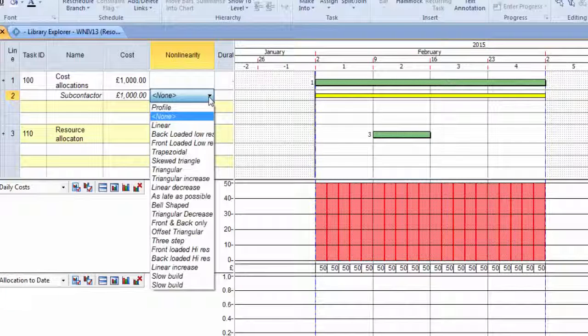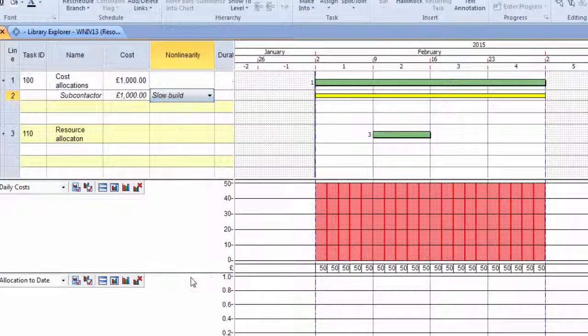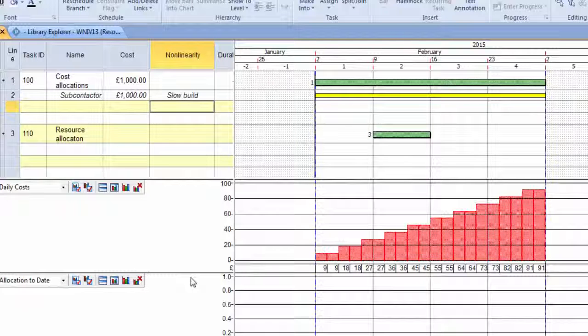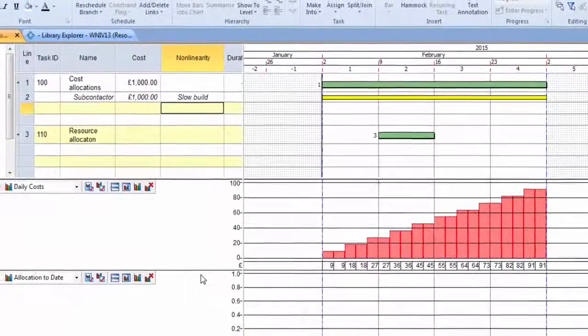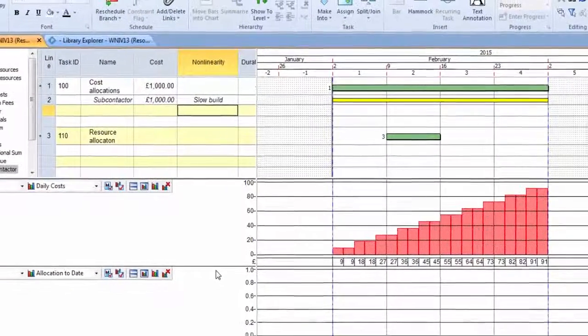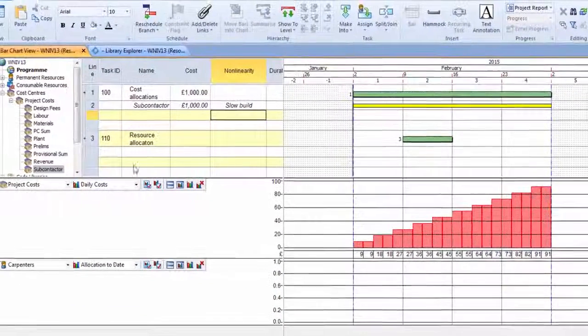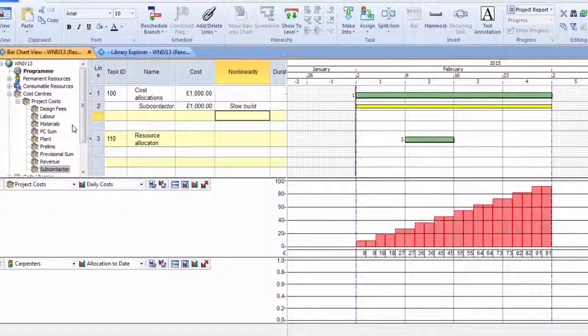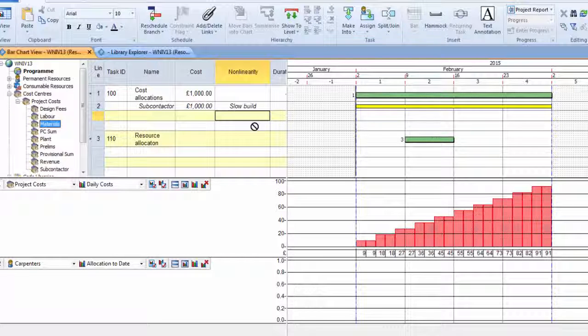And then we're going to change it to the Slow Build that I've just created, and you can see that expenditure building across the duration of the activity. So it's very useful, and of course different ones can apply to different cost centres.